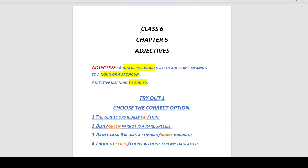Any name, place, animal, or thing is a noun. A word which describes such nouns is called an adjective. Adjective means 'to add to.'